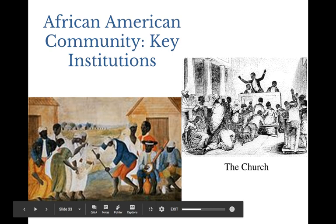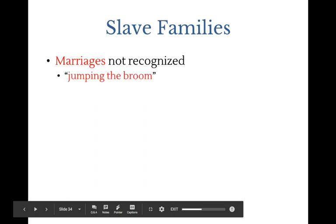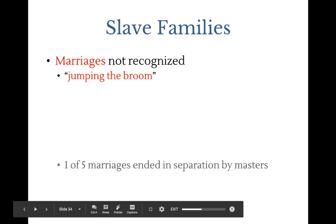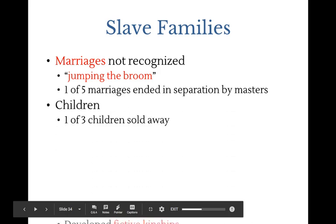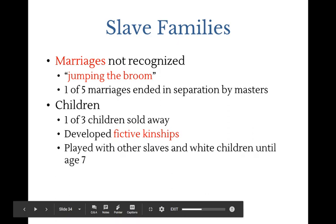Two things bound slave communities together: the church and fictive kinships — fake families. Slave families had marriages, but they were not legal, and families were often separated through their lifetimes when sold to other plantations. This was referred to as 'jumping the broom' — a ceremony symbolizing their commitment to each other in marriage. One in five marriages ended by separation, and children were often sold away as they got older. Separated by blood lines, they gathered into fictive kinships.